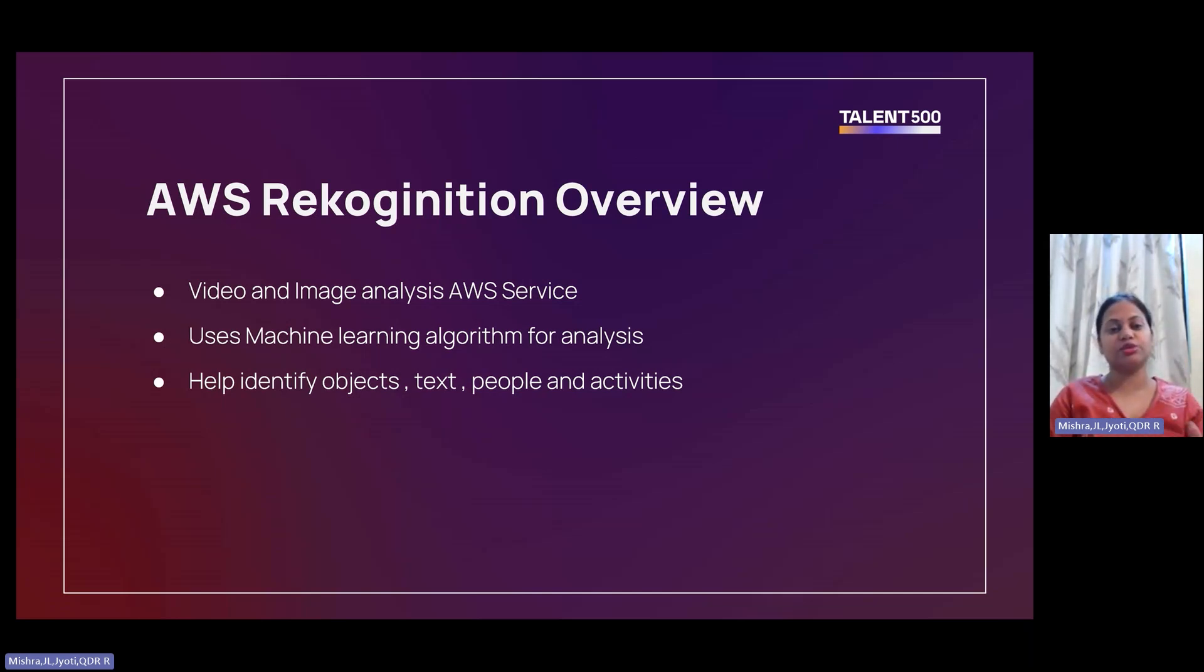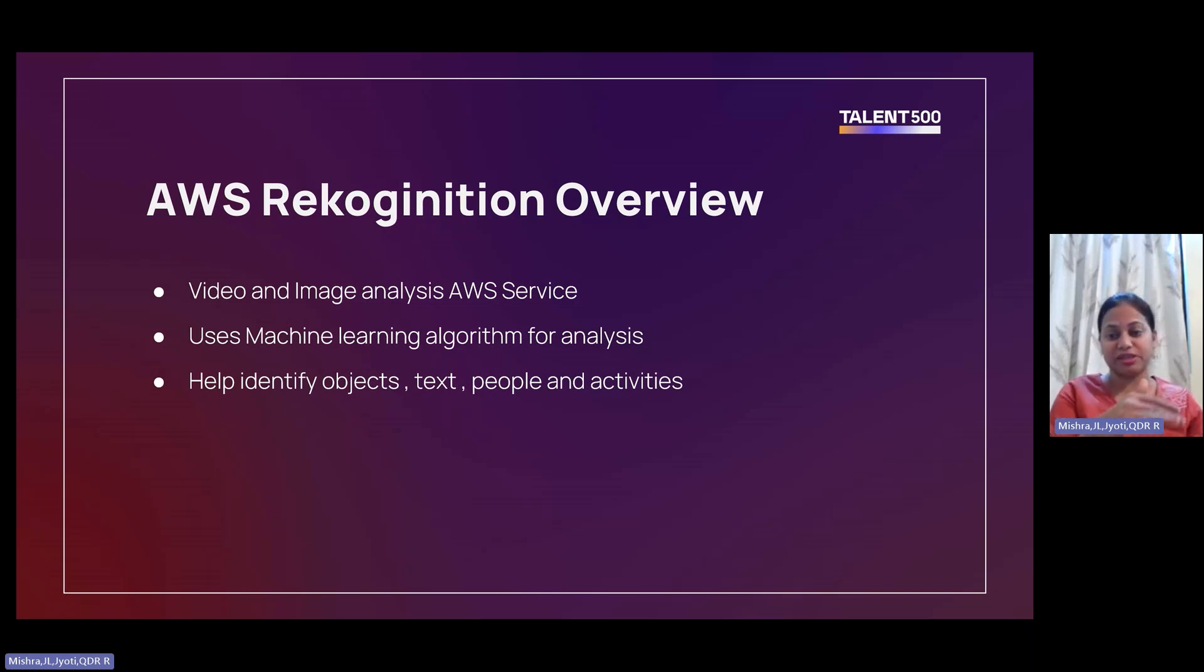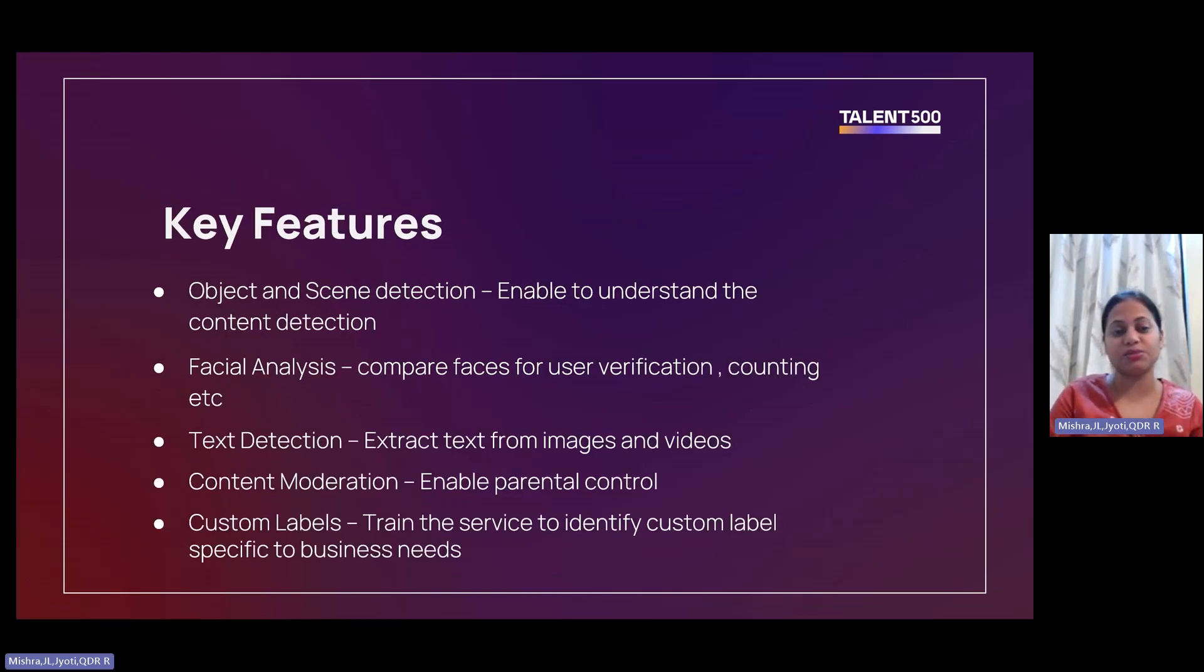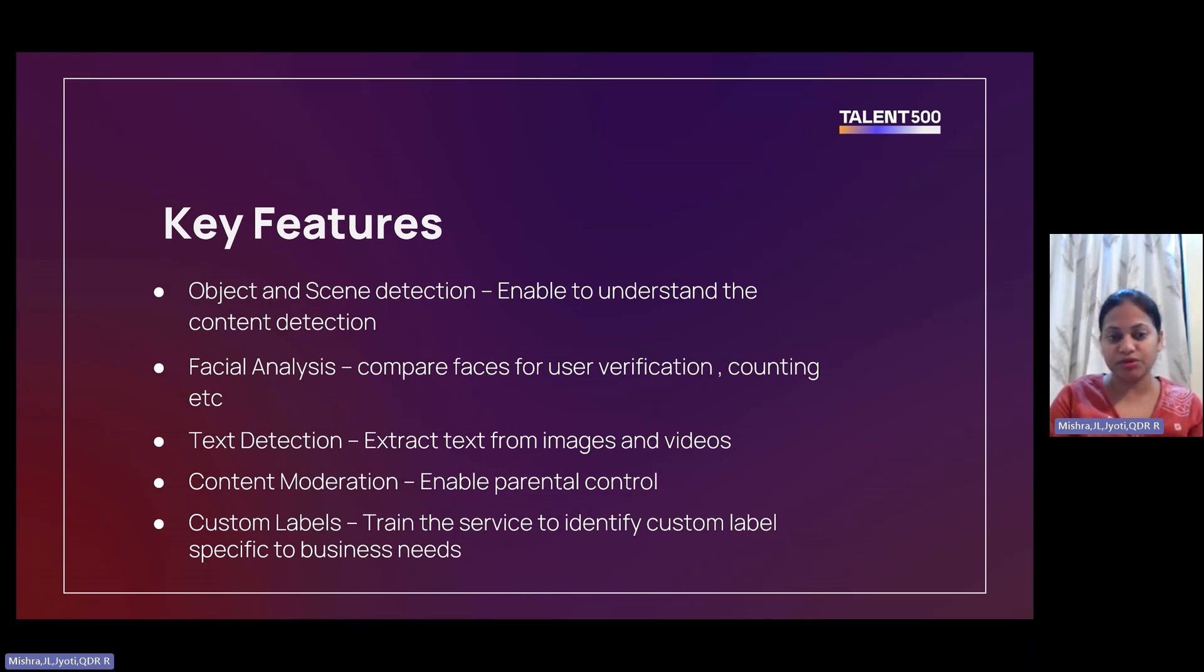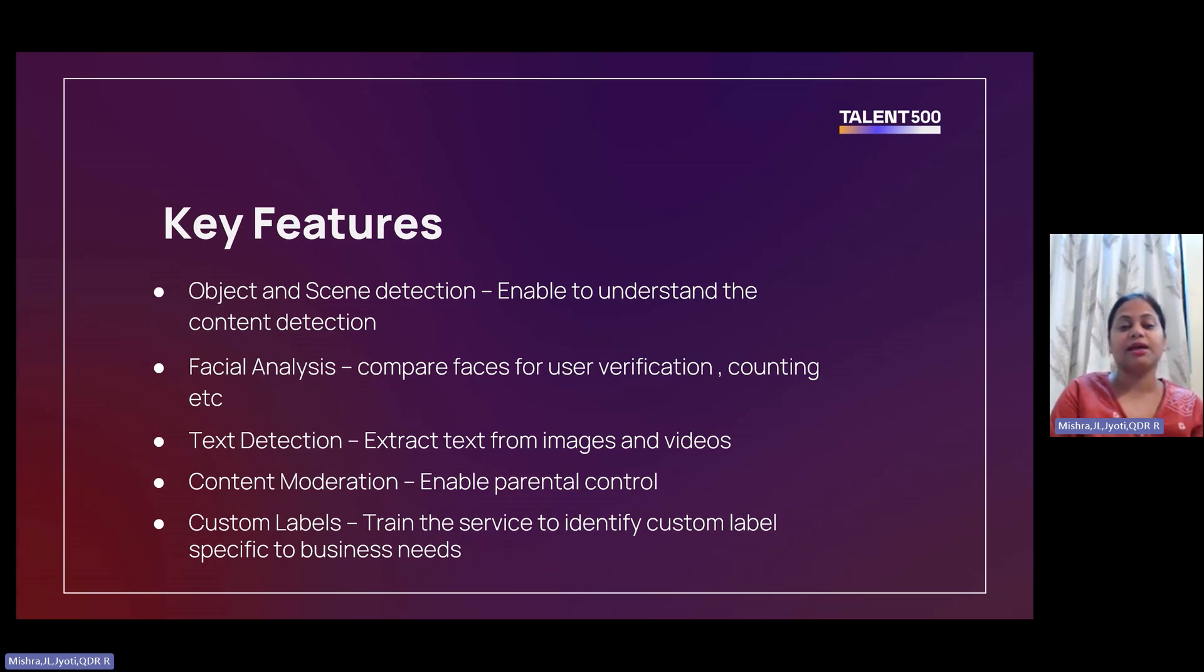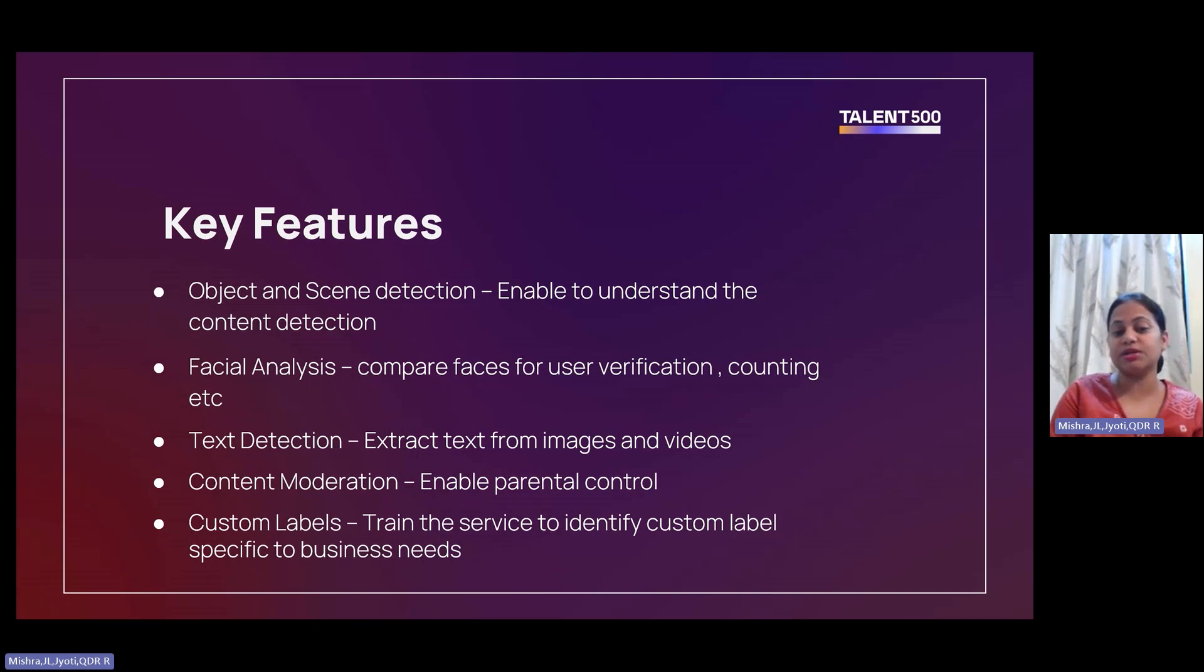The key features - it's about identifying objects and scene, text detection, content moderation to find whether the uploaded image or video is safe or unsafe for the users. And you can also use custom labels.